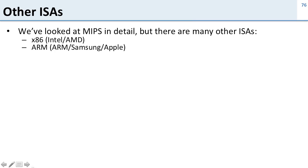The most common ISAs today are x86, which is what Intel and AMD sell, and this is what you have in most laptops, desktops, and servers, and ARM.